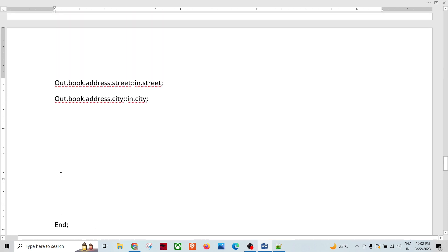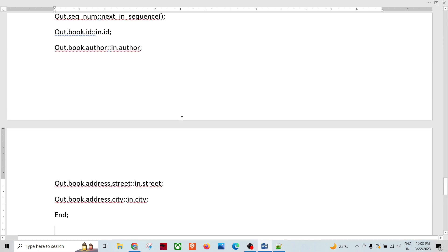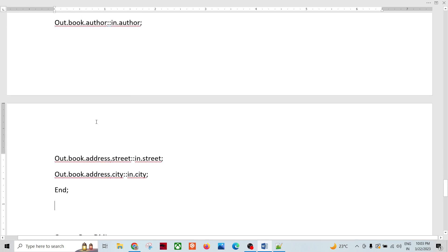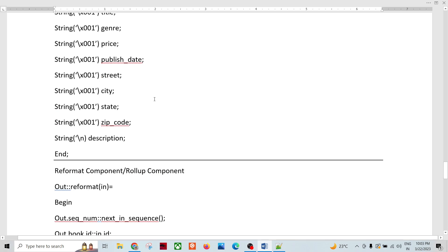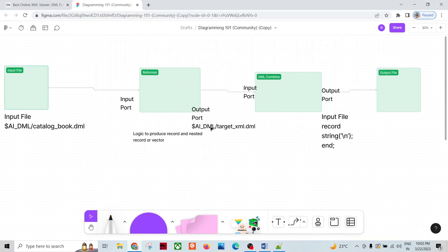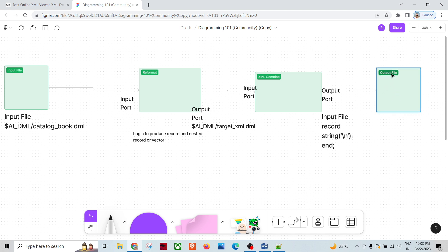If we have a rollup, we can use the accumulate function to create the vector format. Or if it is a string, we can utilize a simple string approach to produce that. After doing this mapping, the output port of the reformat will be this DML. If you look at the graph, the output of reformat will be this DML, and the input port of the XML combine component will have the same DML, and the output port of XML combine will have the output DML.